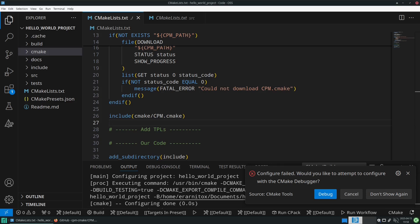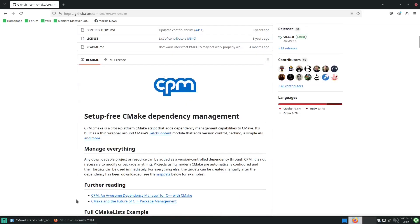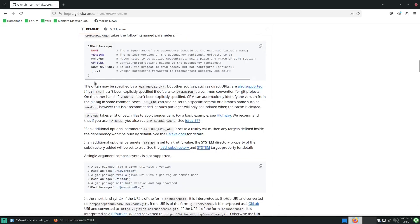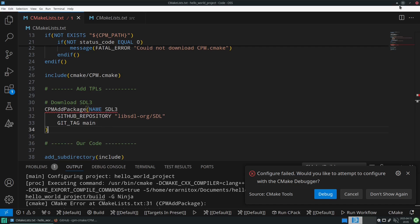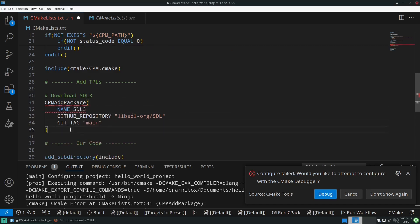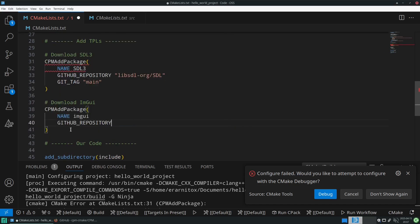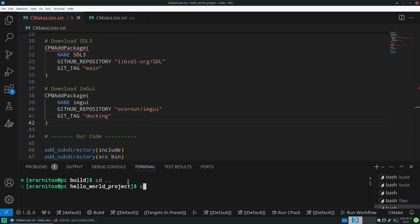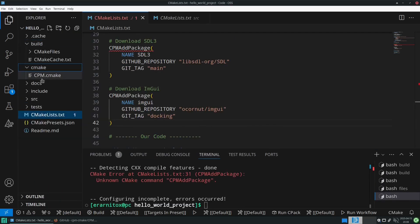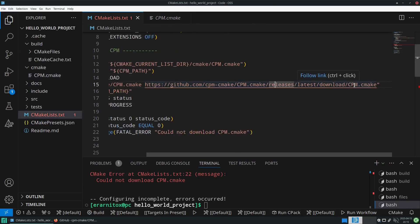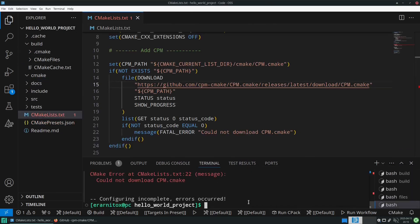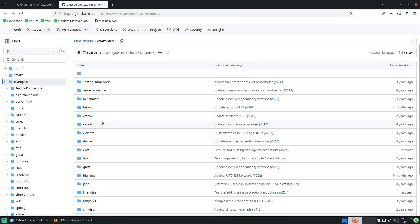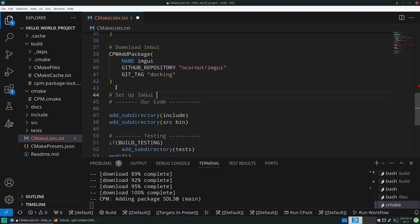The first dependency that we want to use in our project is SDL3, and we can include it like that. After that we will include imgui. Imgui doesn't have a CMake target that it exports correctly, so we will need to do some setup here.